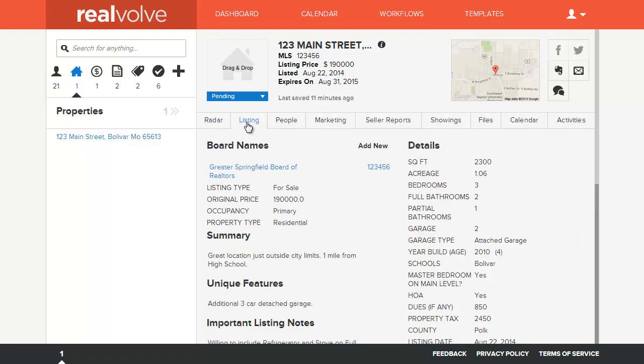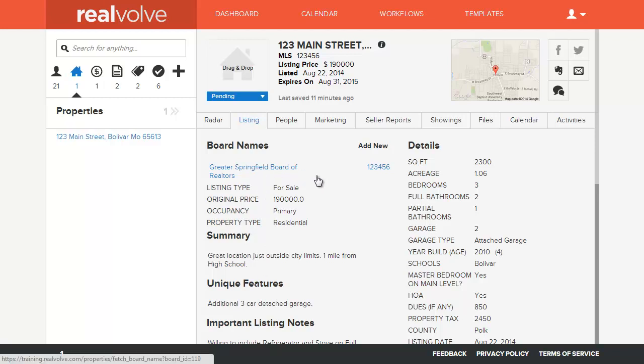We have a listing tab, and this is where we keep track of what basic listing information there is on this property. The details, square footage, bedrooms, bathrooms, all the standard things that you would see within a property, a listing itself, as well as some of the additional highlights.